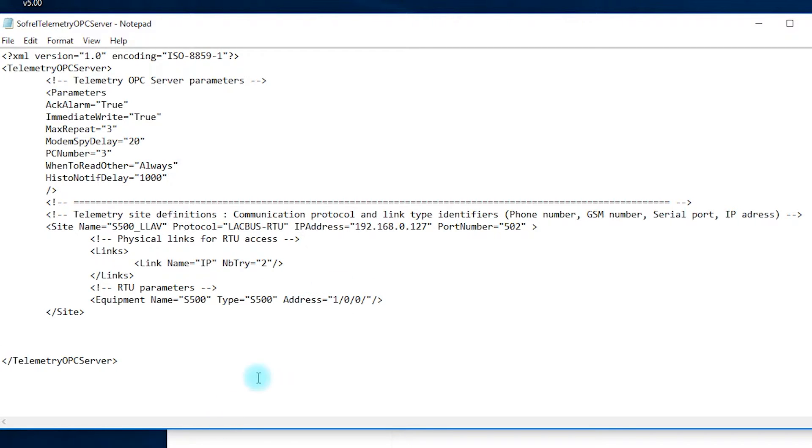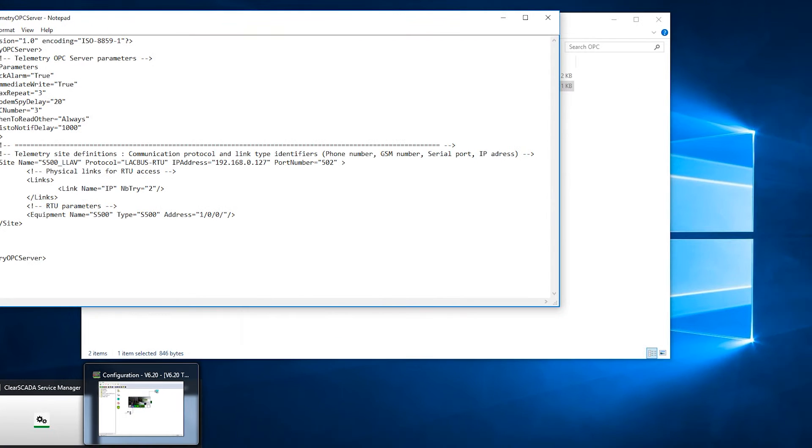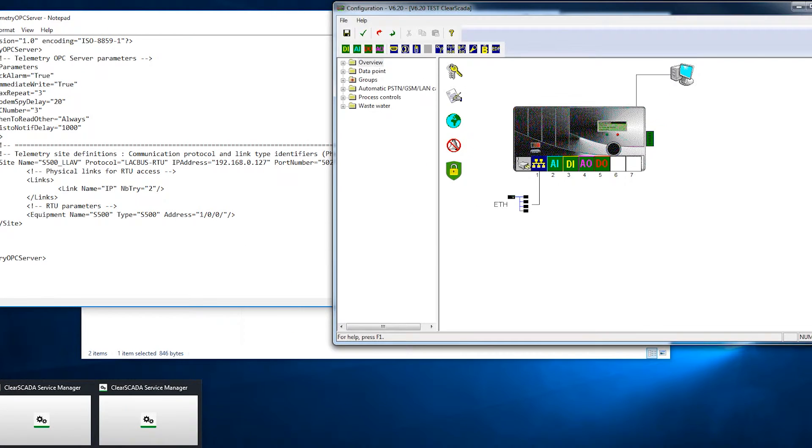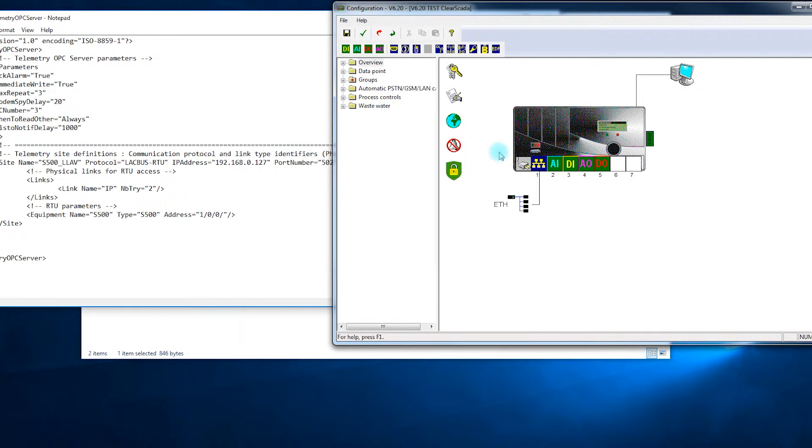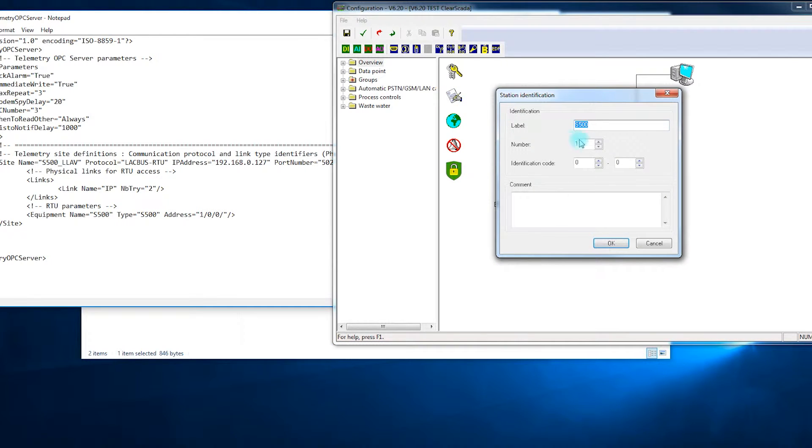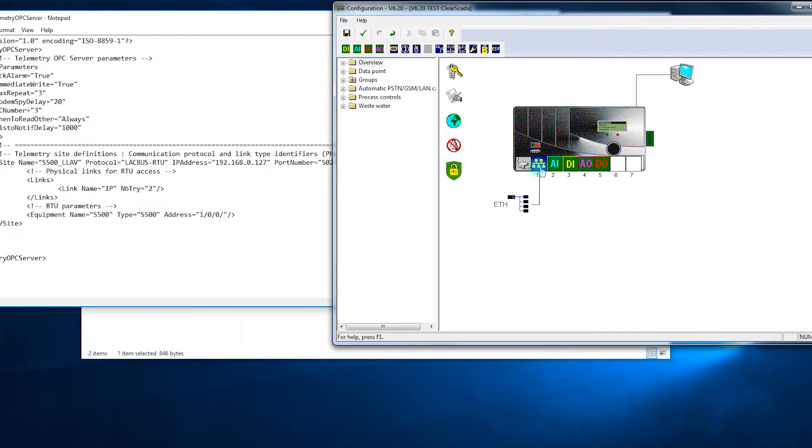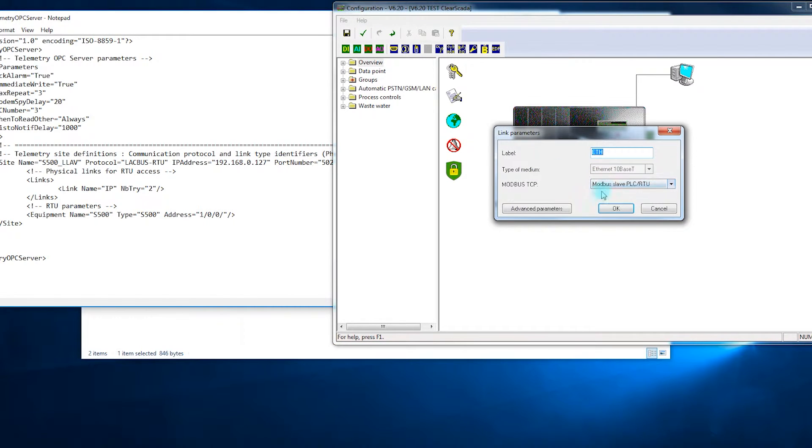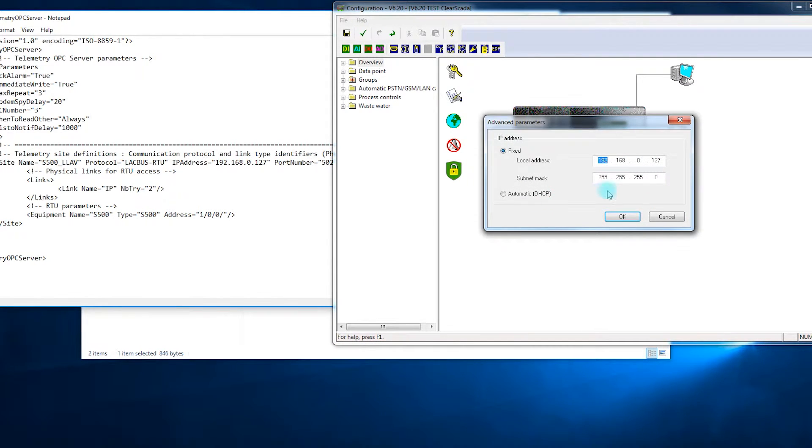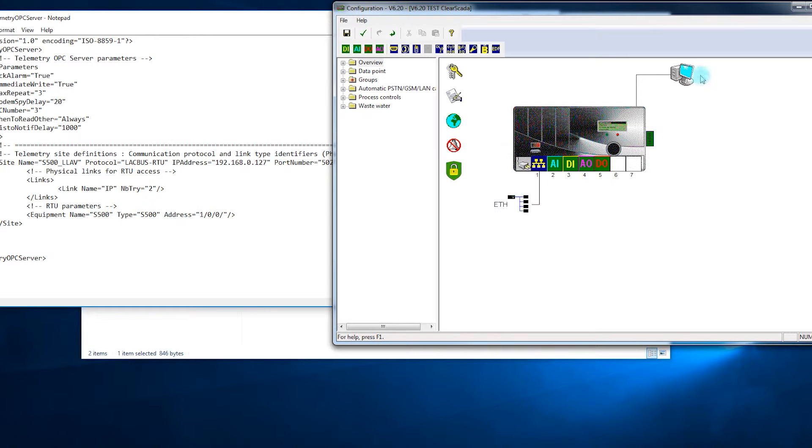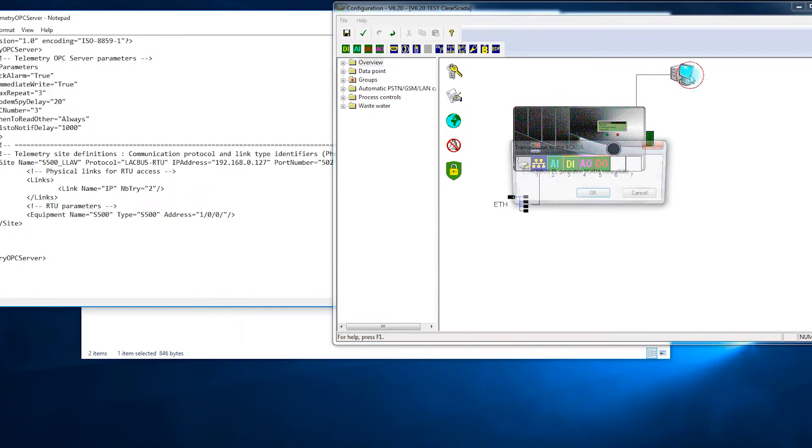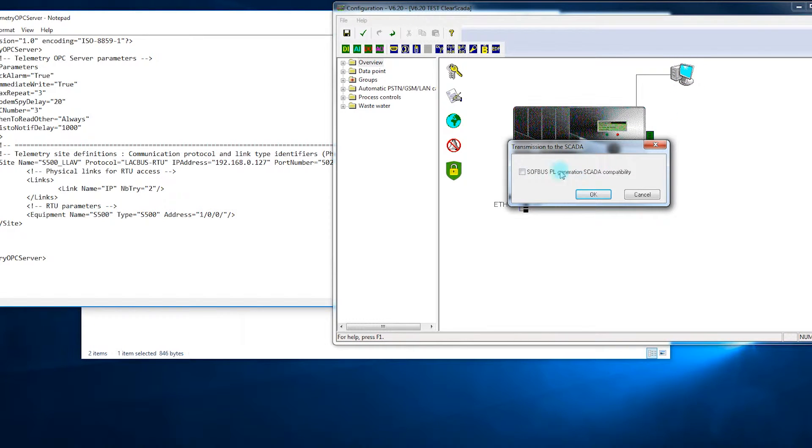You can find these informations also in the configuration of the RTU. For example the site number is here, the IP address is here, and the protocol is here.